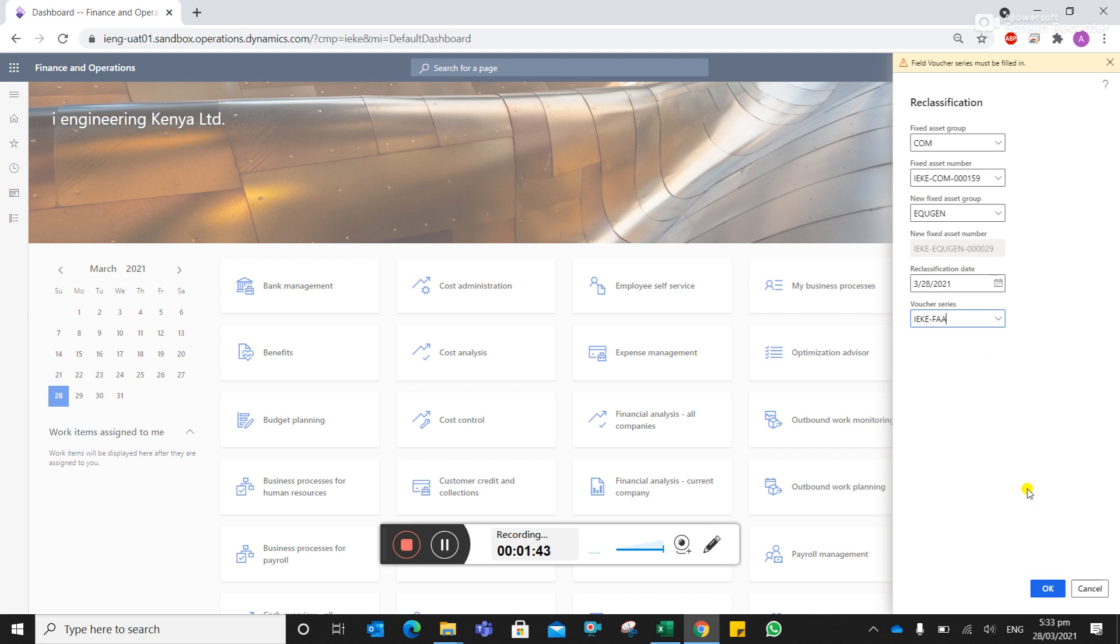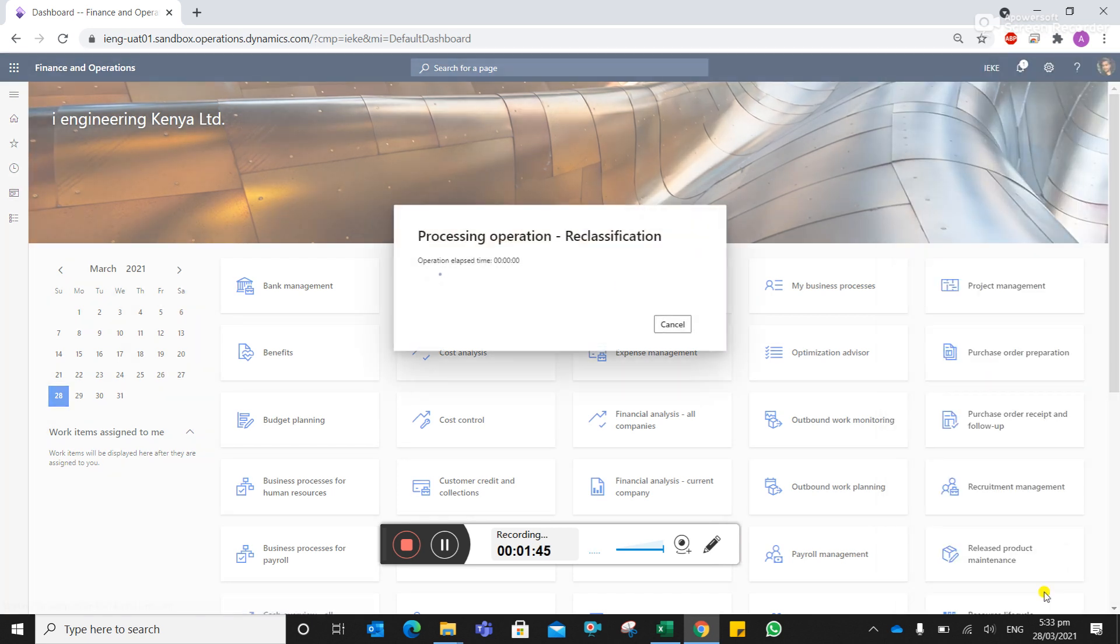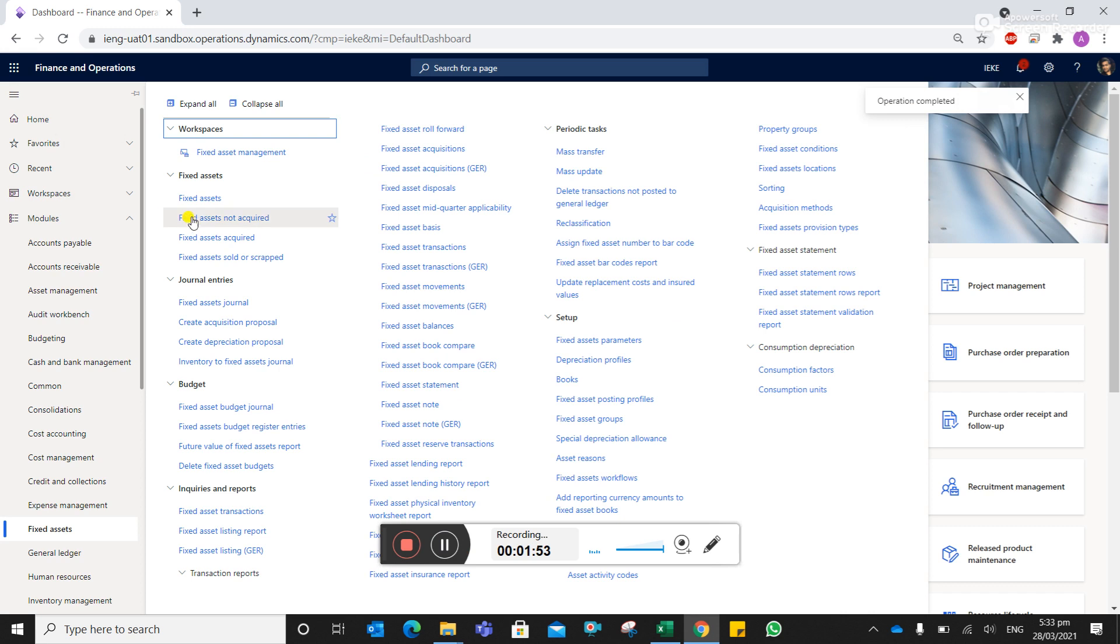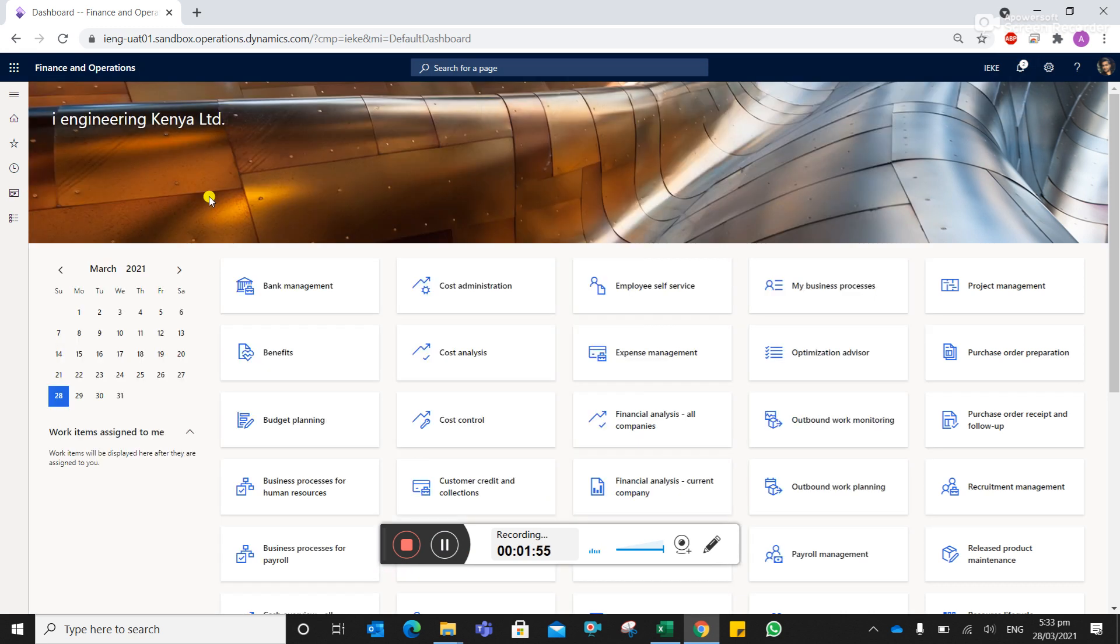So you can see that the reclassification is complete here. So let's see how it shows on the fixed asset part.